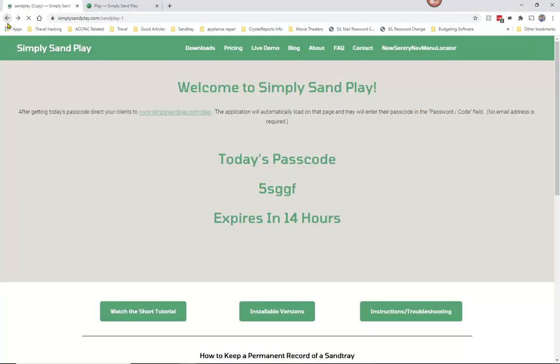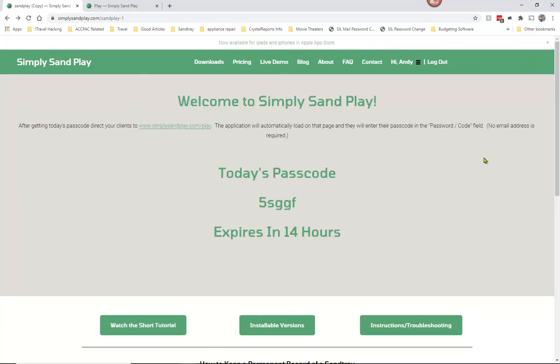Once you've logged in, it's going to put you on this page where you will see the passcode for today. These passcodes last for 24 hours and they change every night at midnight central time. You can come in here and get the password for today, which you will then give to your clients.